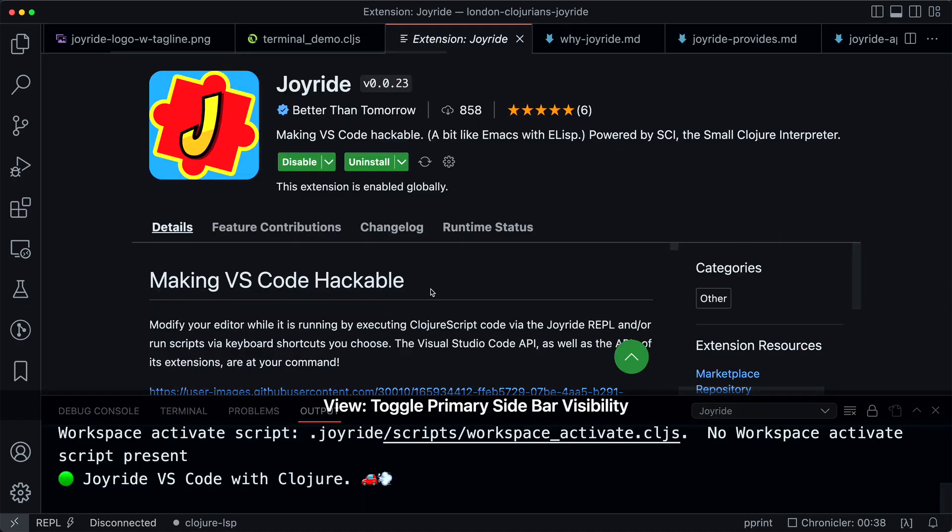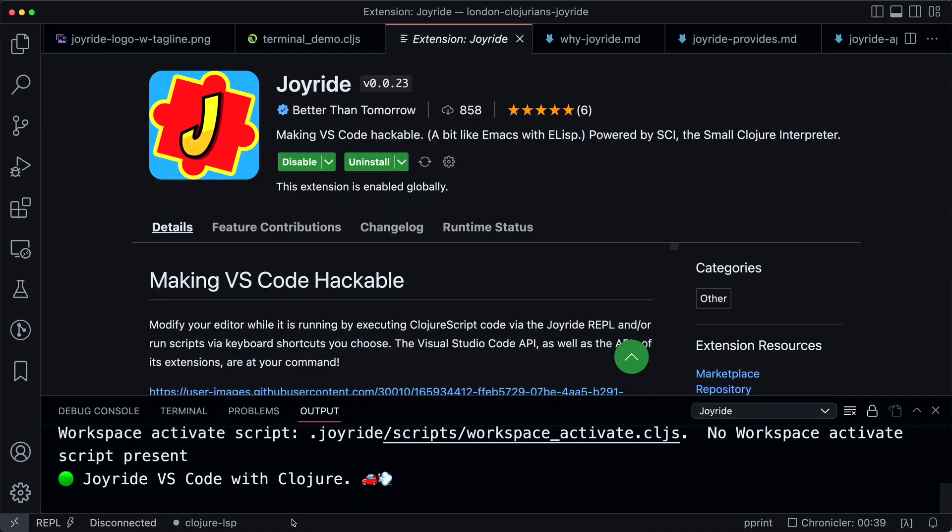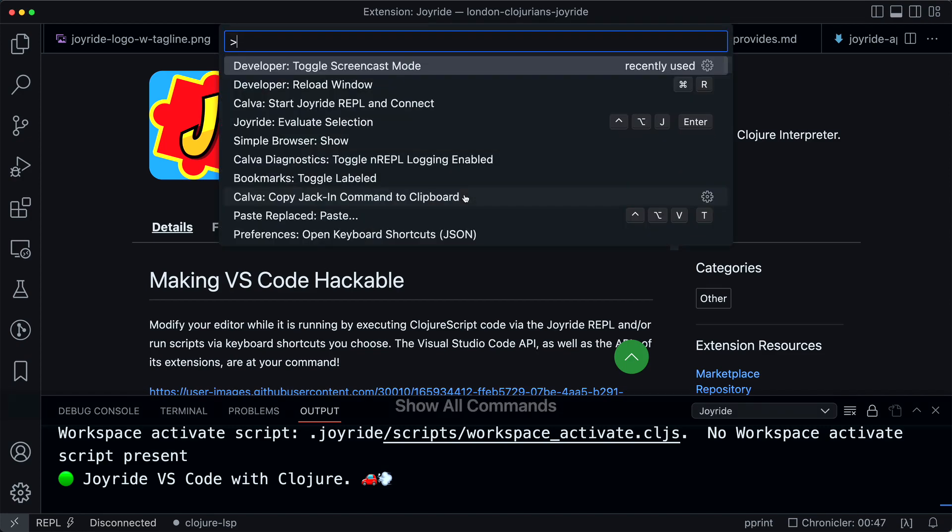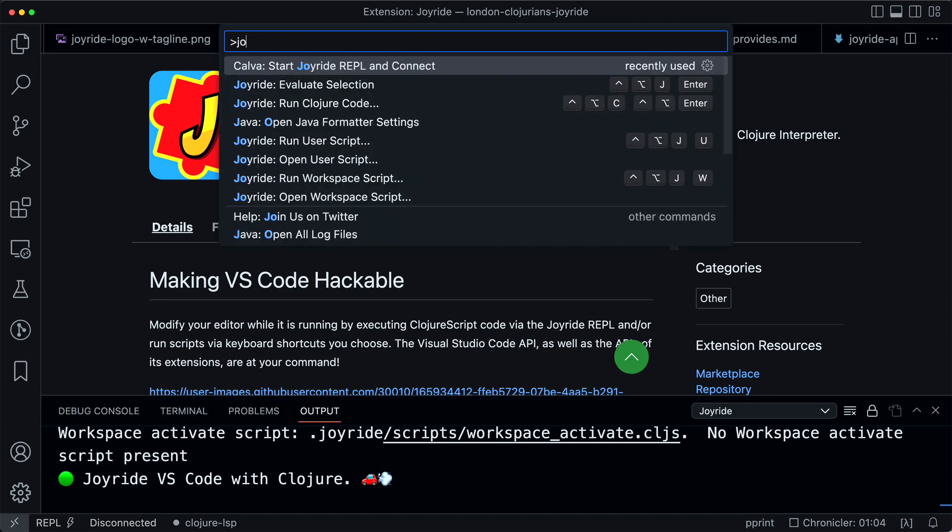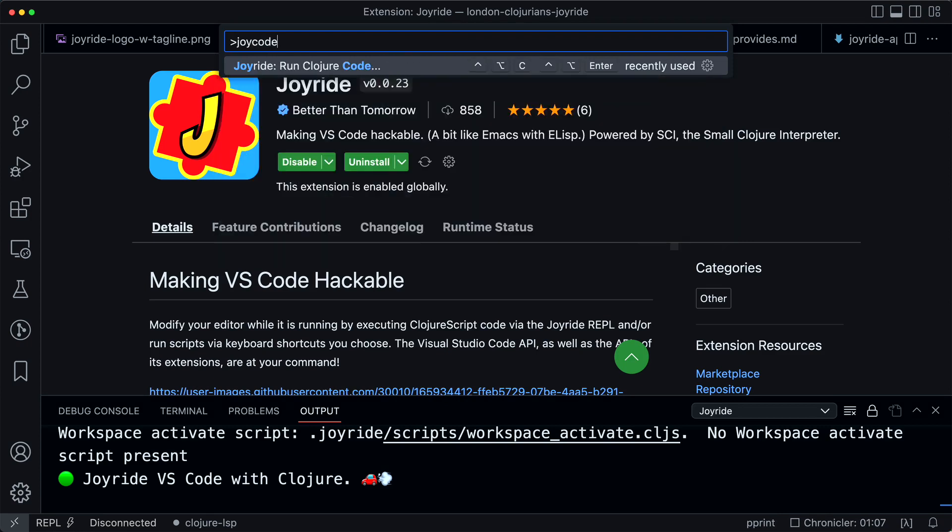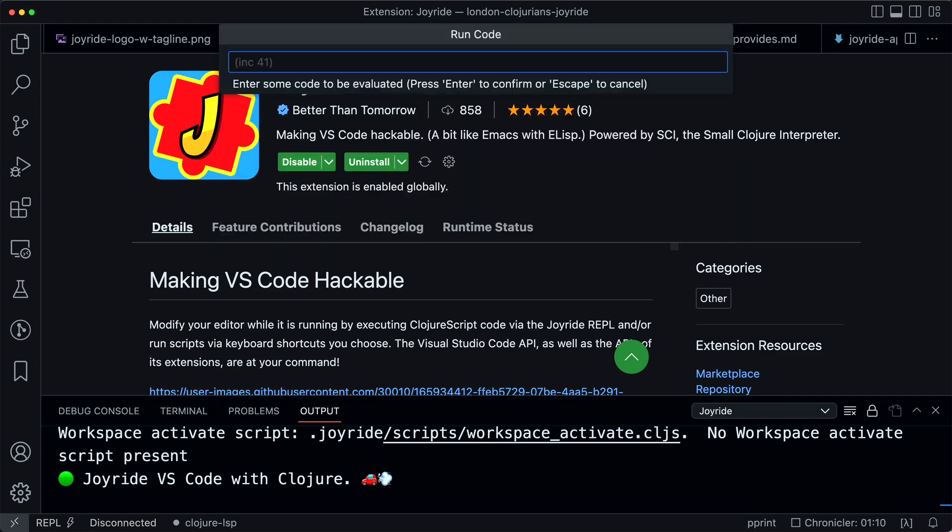It takes only a few seconds, and you can see here in the output that it is installed. You now have a command for running Joyride code or Clojure code, and you can enter some code. This is Clojure code.